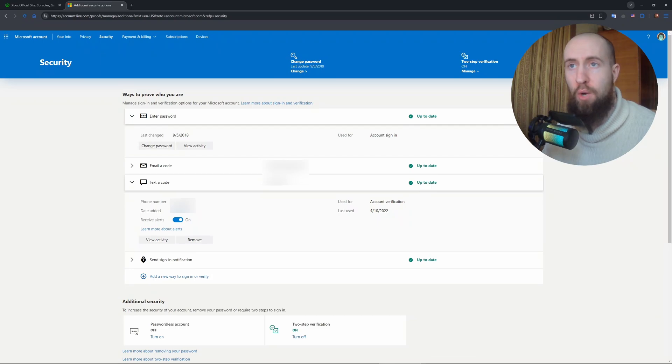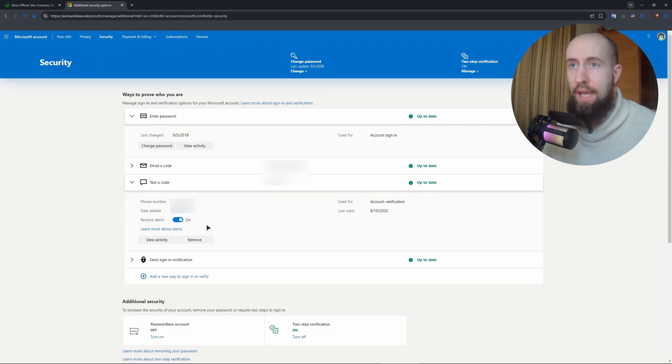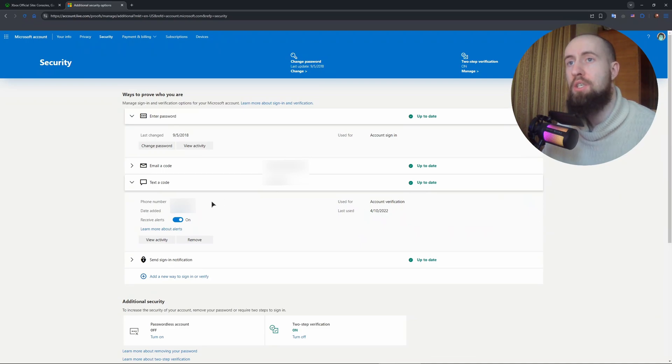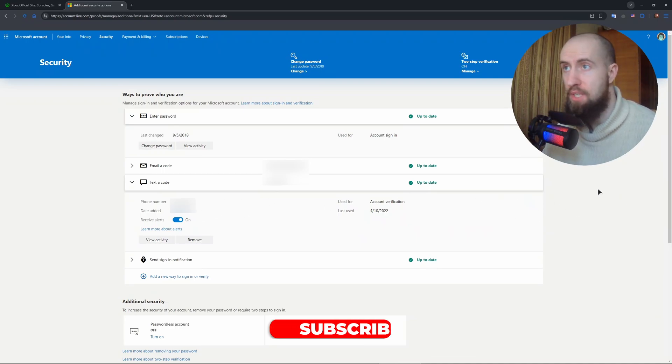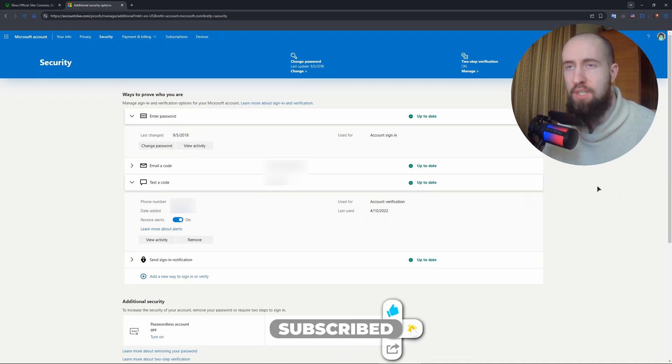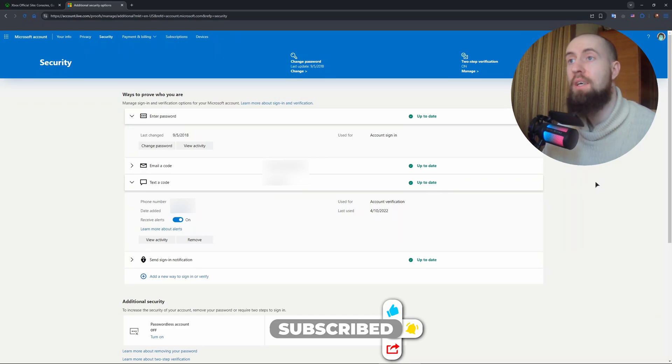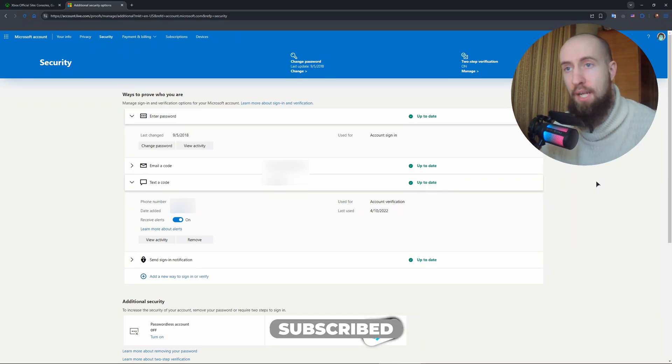You just basically click on add a number. You can also remove it if you want. So this is the place where you can do this. As you can see, it only takes a few clicks. Enjoy the video, hopefully this helps you out.